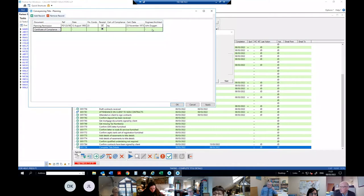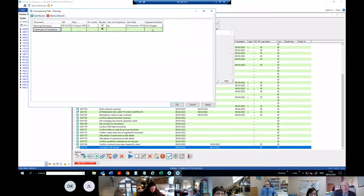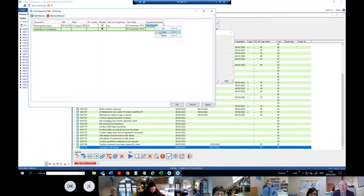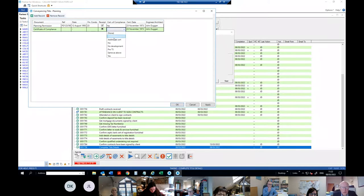Sometimes you'll have two certificates — one for building regulations and one for planning. There are also little dashes in the fields so that if something is left blank, a placeholder comes in — you can get rid of them when entering information. There can also be an additional certificate of compliance. So that covers the planning section.